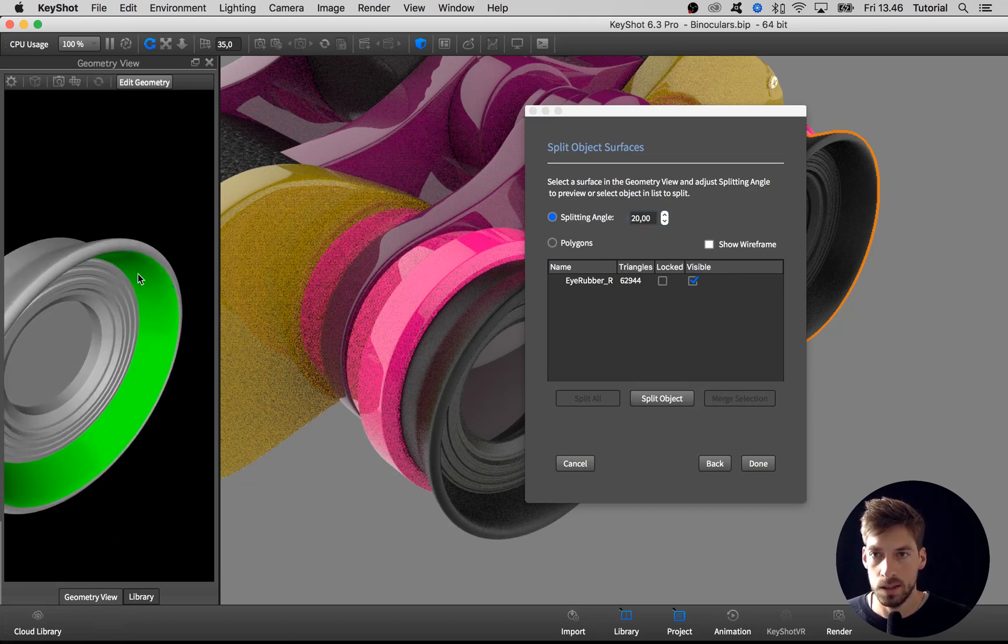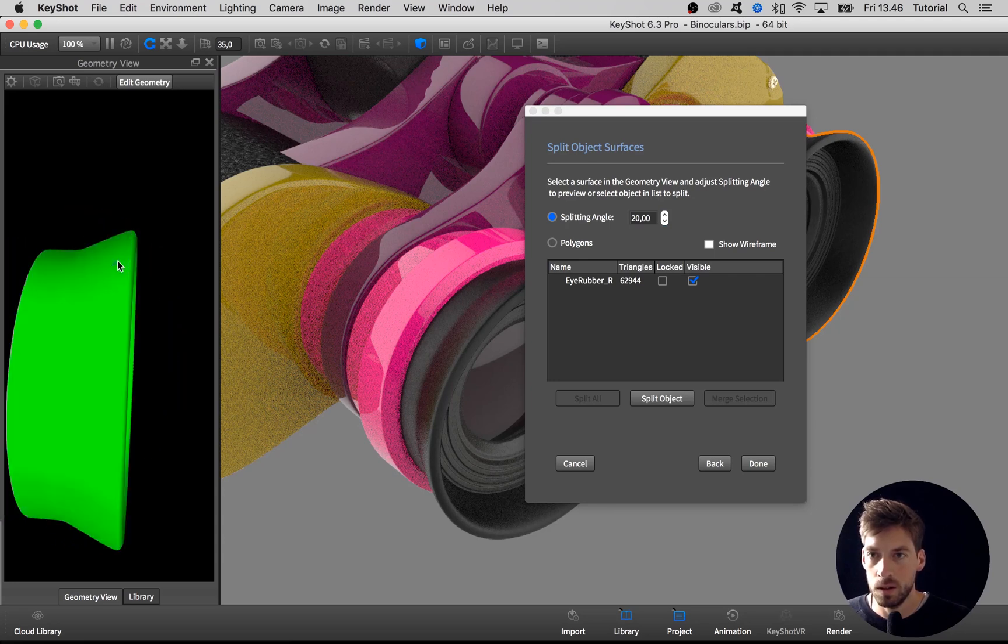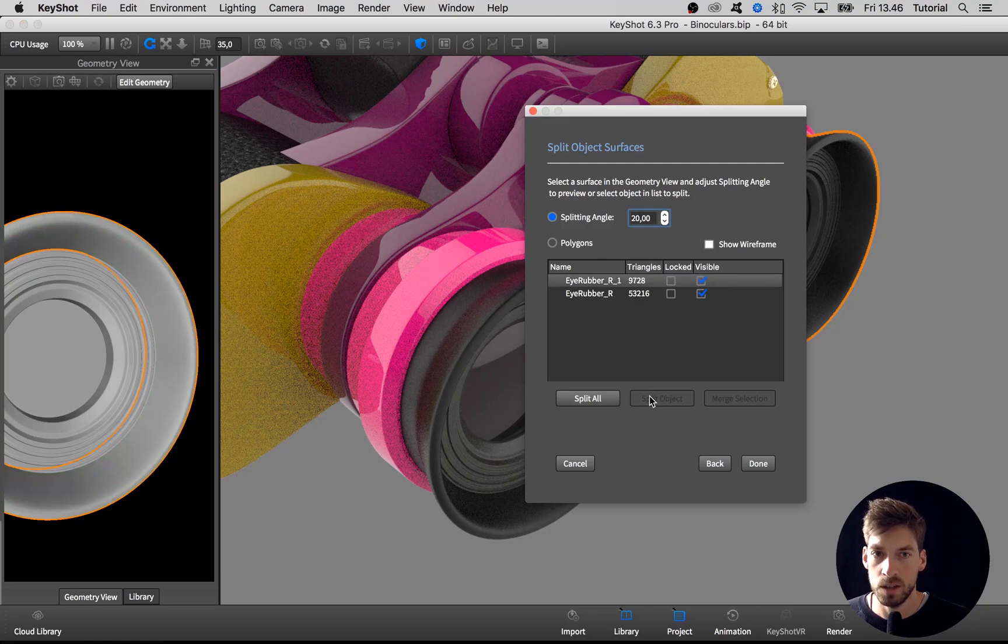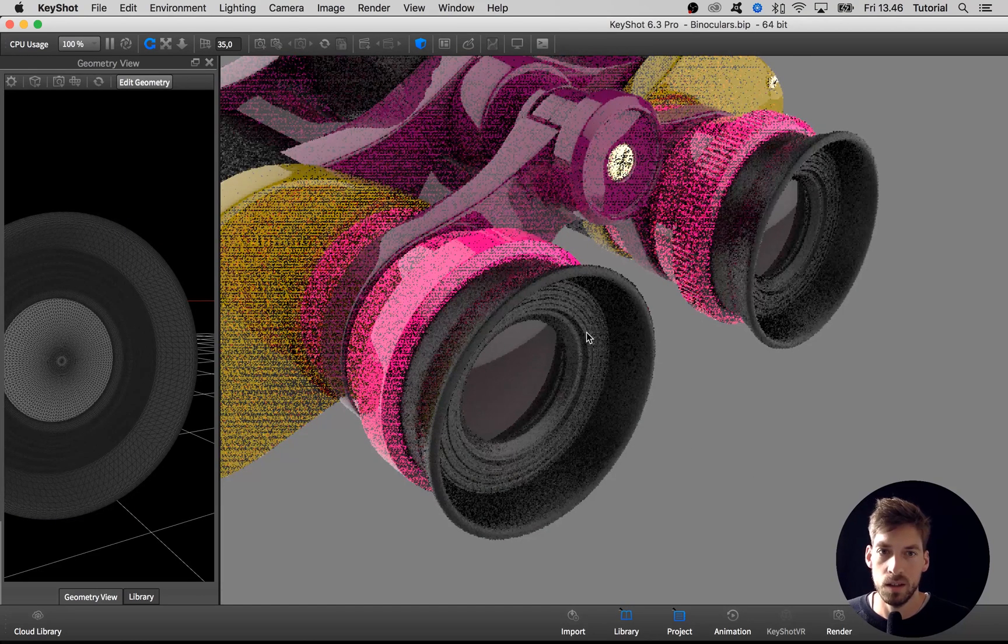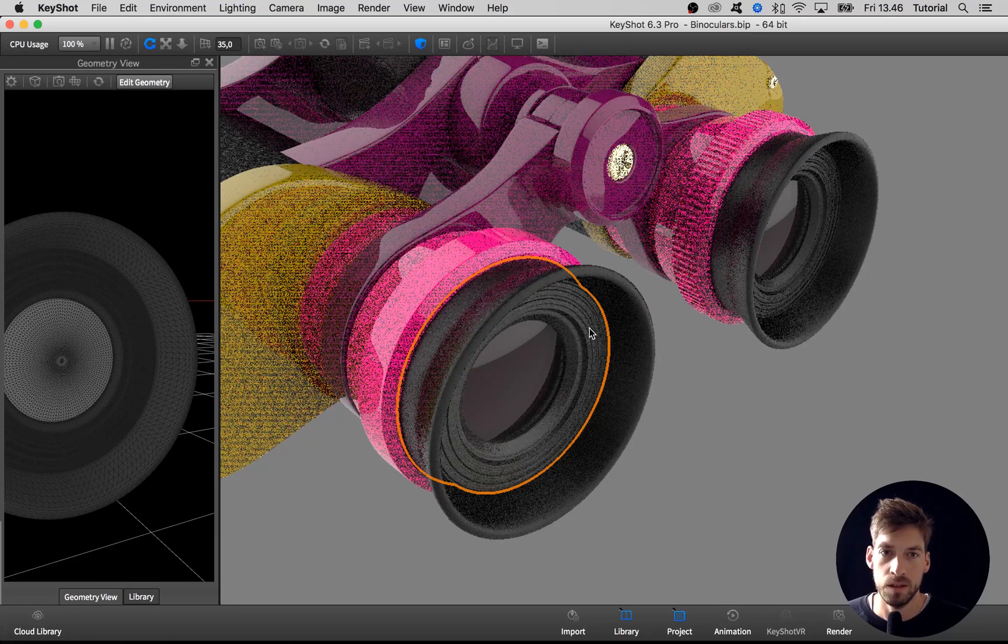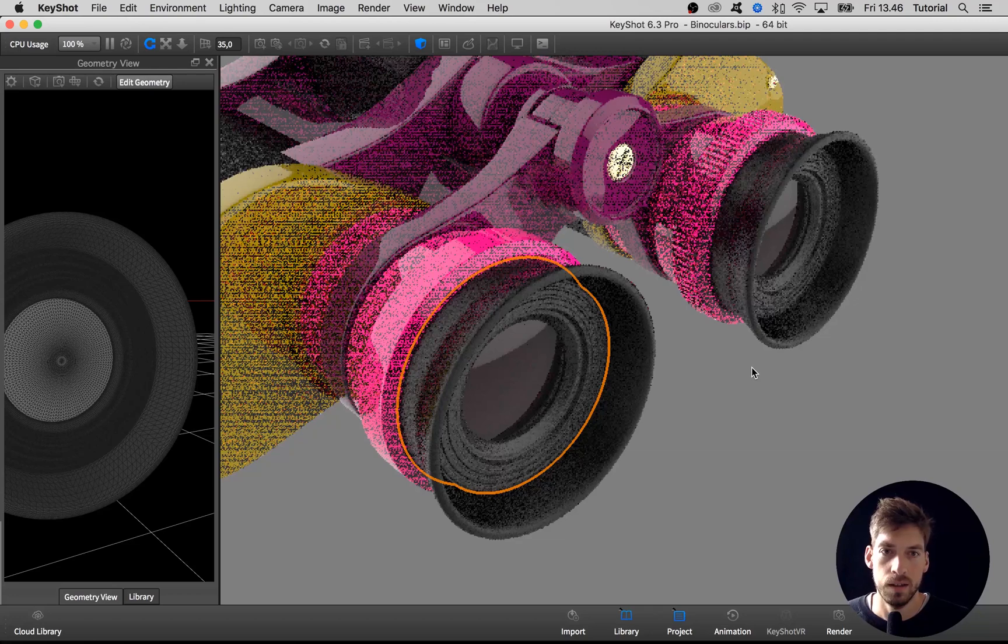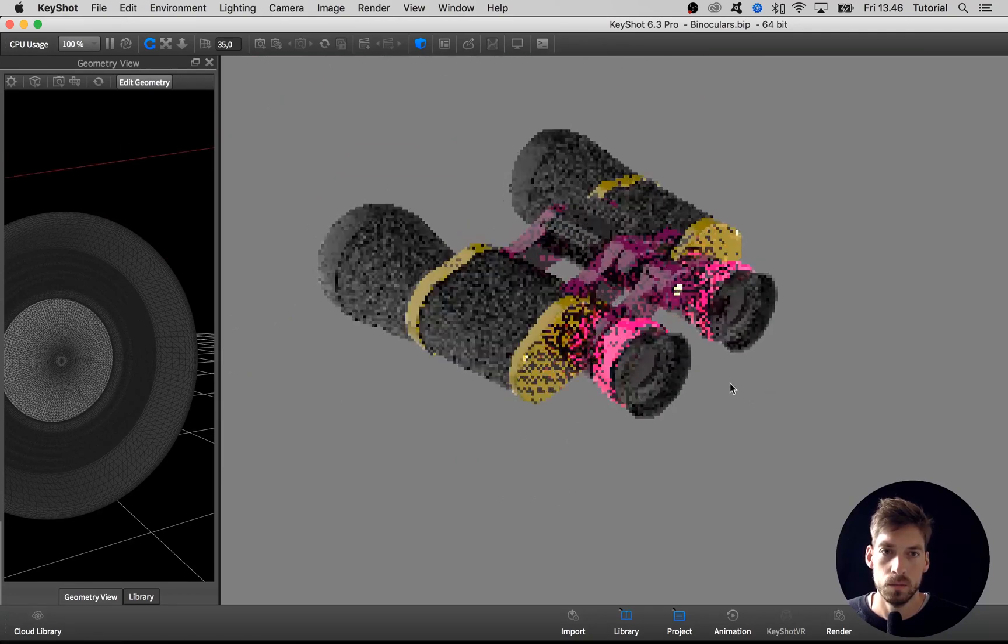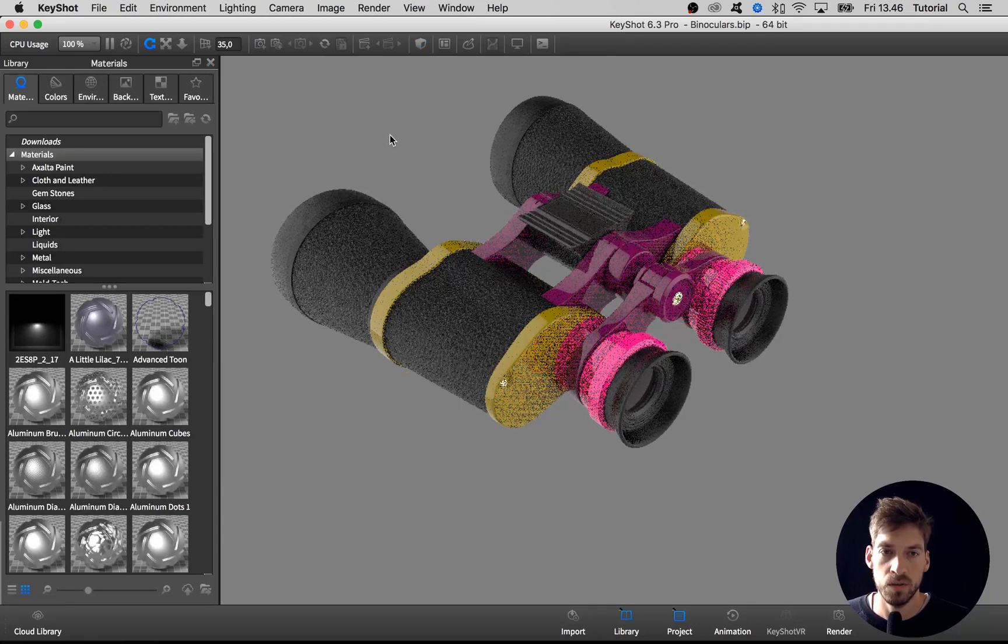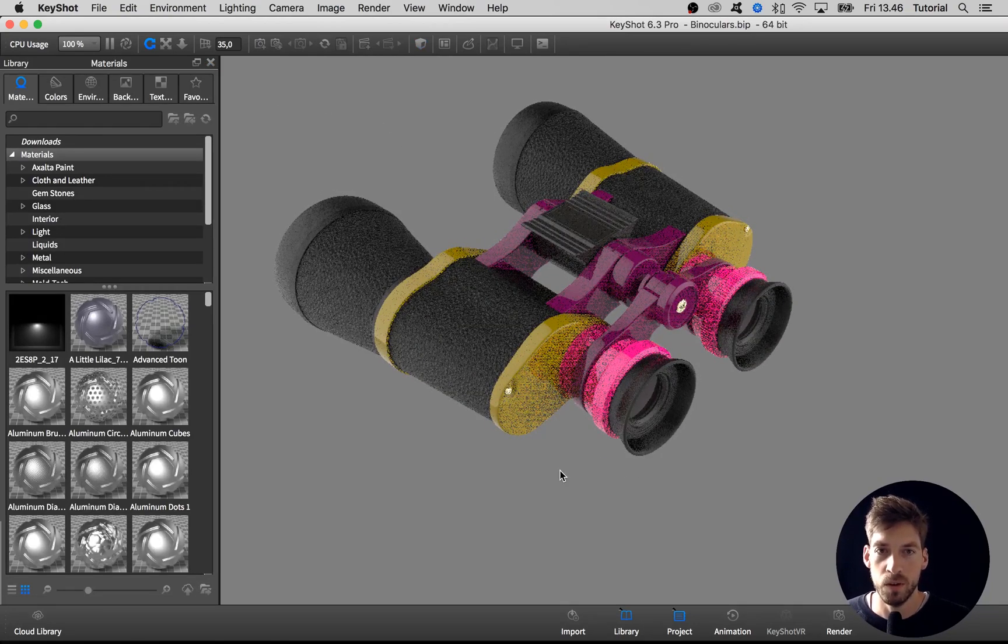Select these parts, hold down command or control to select more than one like this, and hit split object and done. Now we can take the material, shift left-click and shift right-click over here to copy it. Close down the geometry view, and that's all for this part. Let's move on.